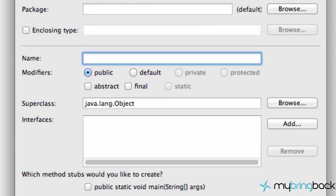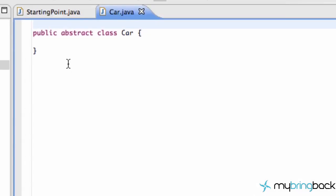So what we're going to do is set up an abstract class. When we create a new class, we're going to check this down here, abstract, and that's going to make it an abstract class. And then we're just going to call it Car. So we're going to hit OK. And as you can see, we have a public abstract class.